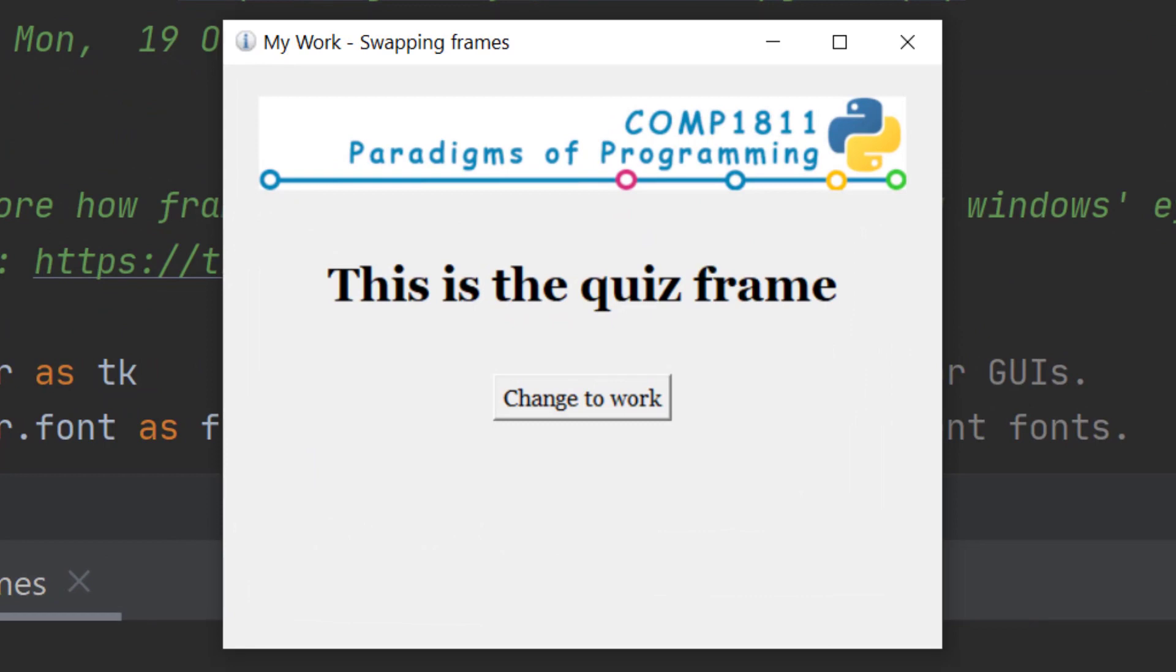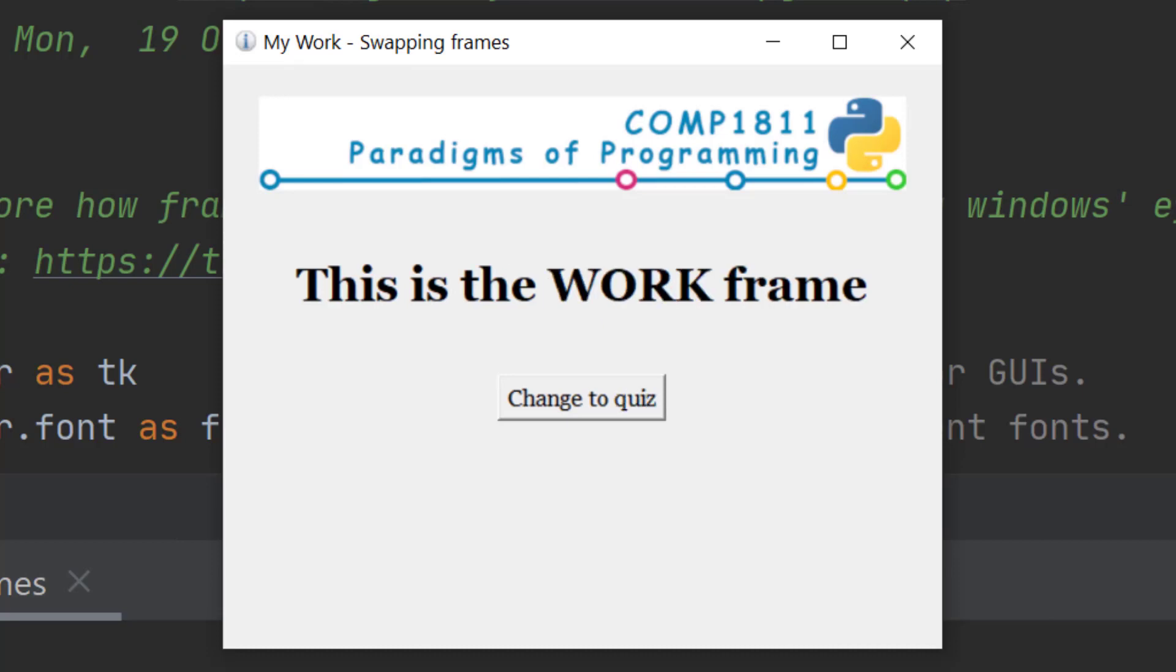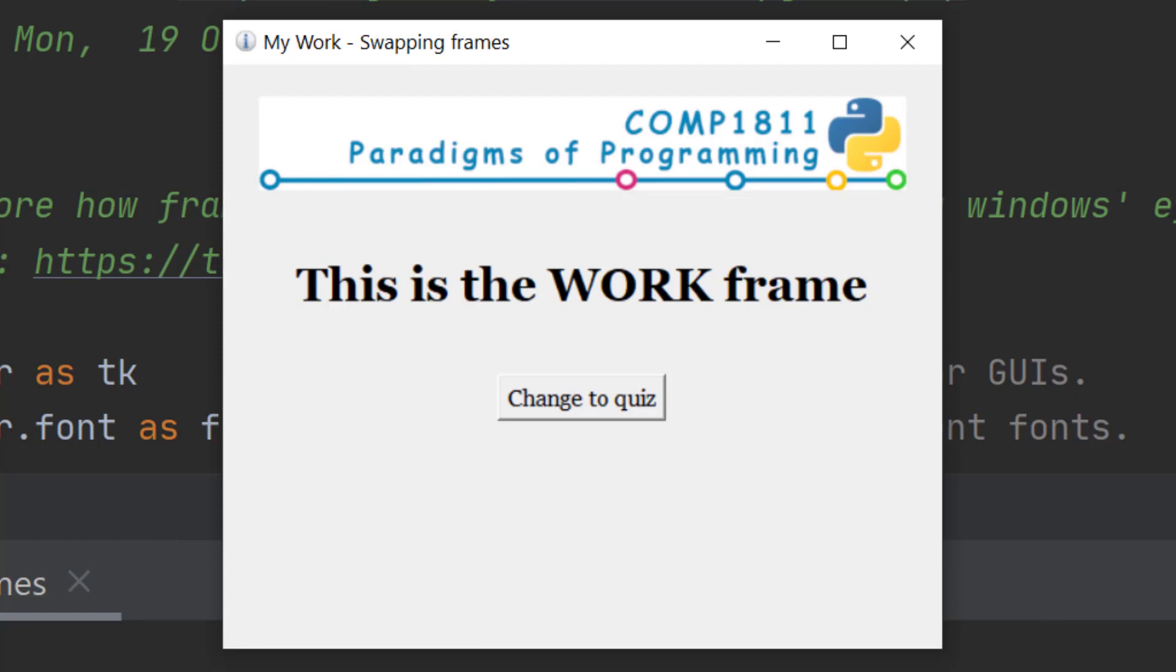What you're getting is a logo, a label and a button, and when we click the button we can flip between frames. So when I click the change to work button what I get is this is the work frame. When I click change to quiz it changes back to the quiz frame.